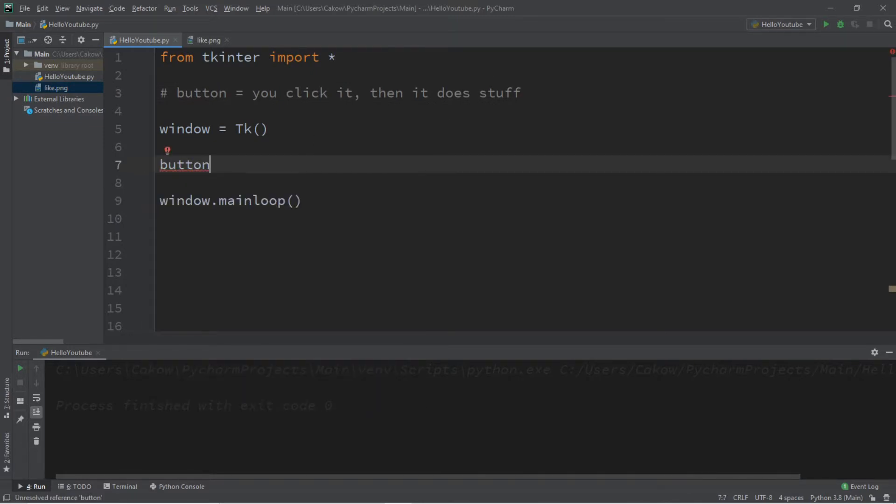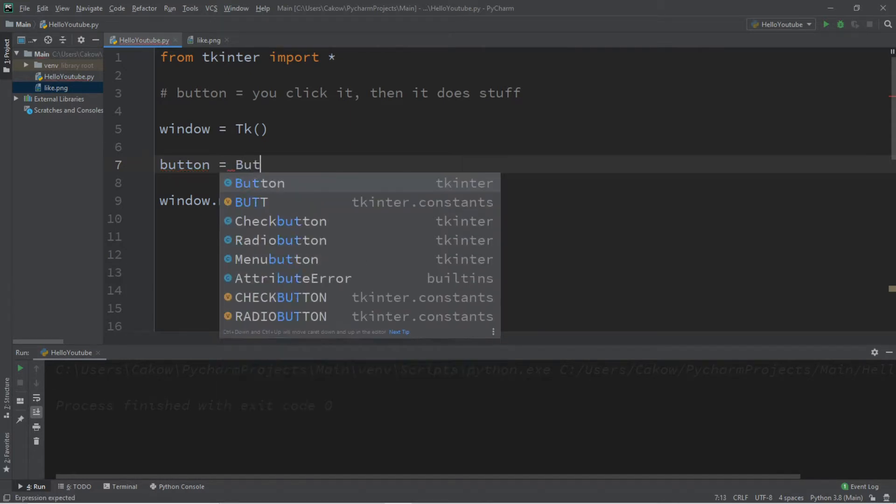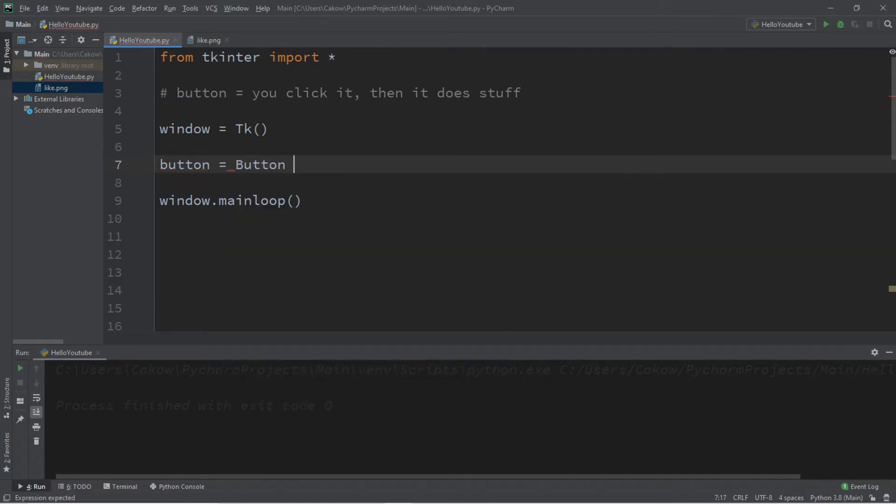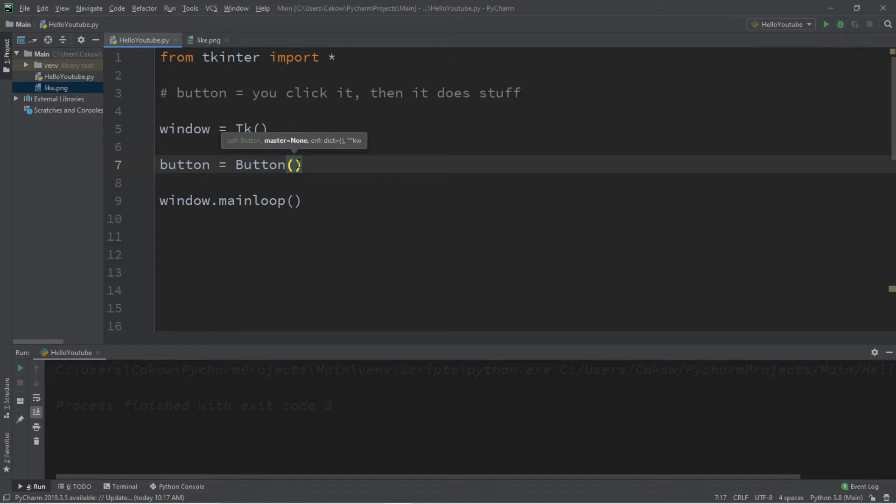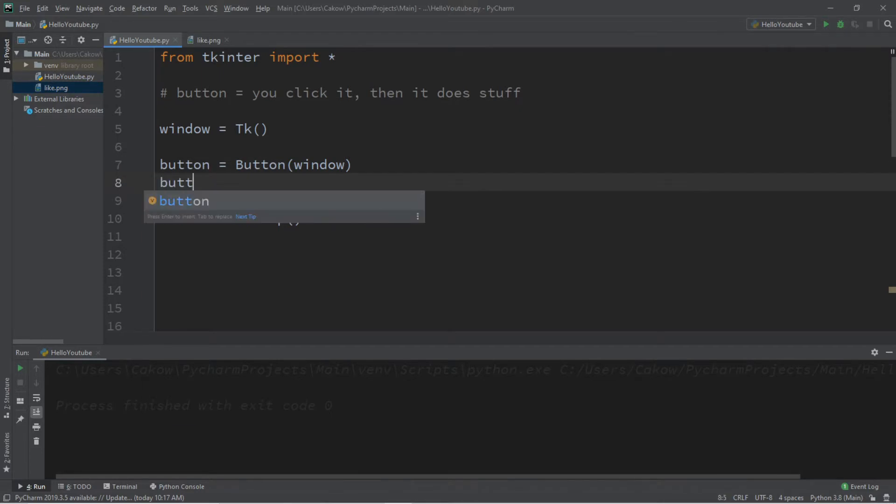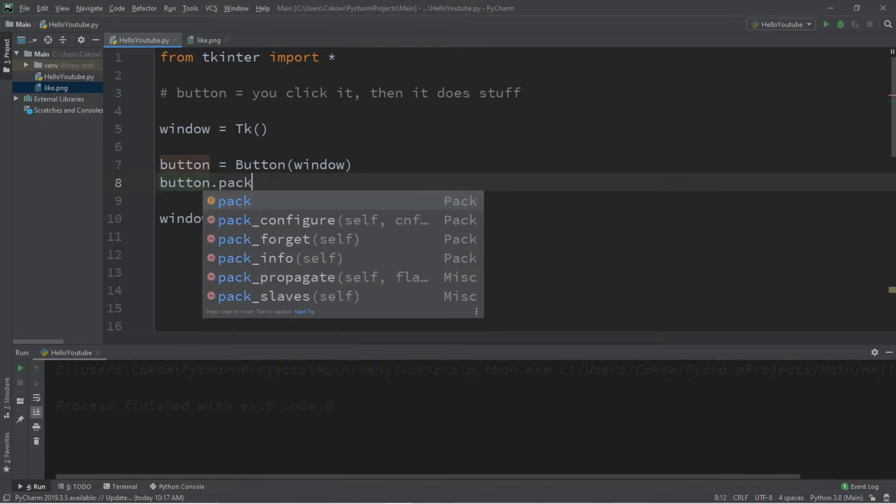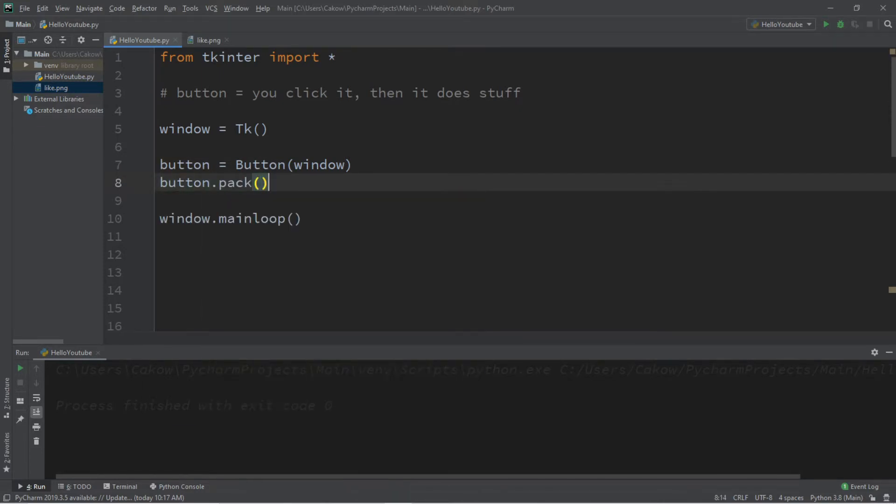Let's call our button just button and in order to create this we'll follow this with equals Button. Within the constructor for this button we're going to list what we want to add this button to, what is the master. The master is the window. In order to display this button we're going to follow this with button dot pack.